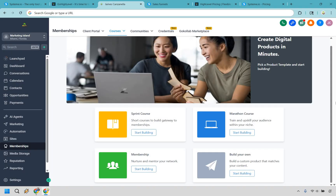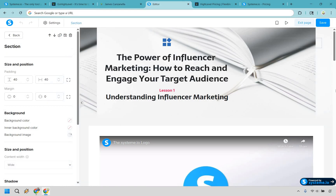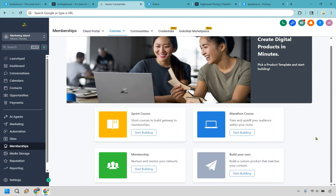Now for courses and memberships. GoHighLevel comes with a strong setup — you can drip content, add custom domains, manage multiple offers, and even bundle client access. It's built for scale. Systeme.io is minimal. You can host and sell a course, sure, but the features are quite limited. Think of it as good enough to start, but not something you'll want long-term if courses are a big part of your business. GoHighLevel takes this category once again.